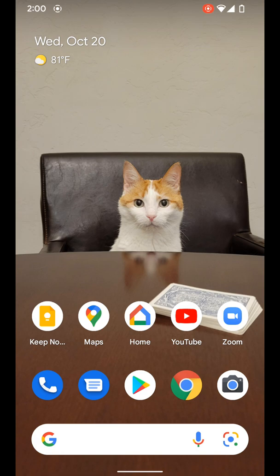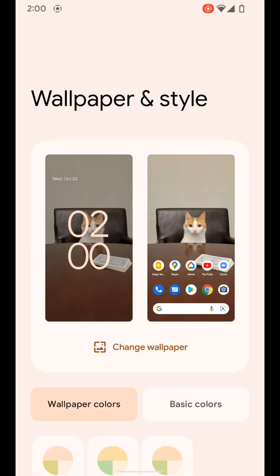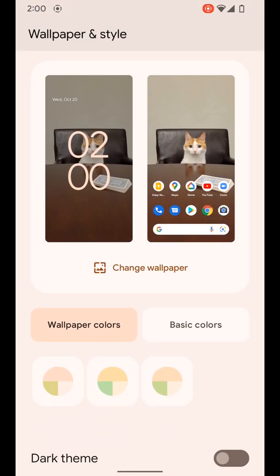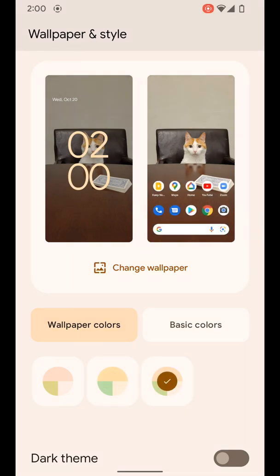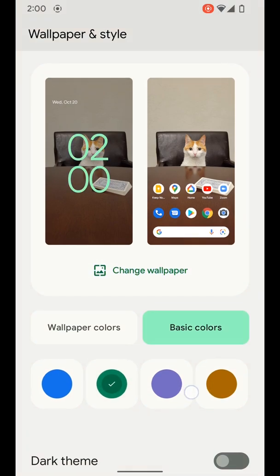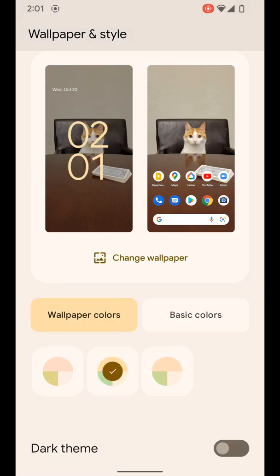If you don't like the colors it originally picked you can jump back into wallpapers and styles and you can see you have more options down here that will adjust to different colors and different accents in different places. You can also choose the basic colors if you want to just put one accent color across the board or the ones that also have multiple like this.